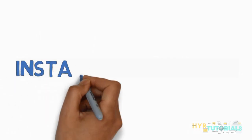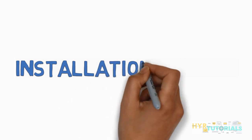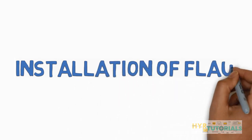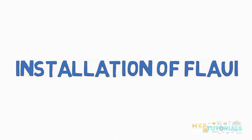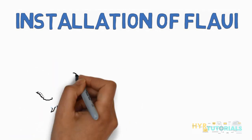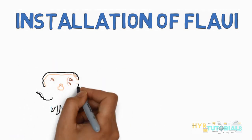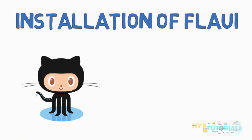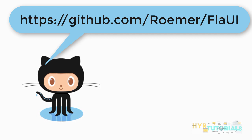In this video, I will explain the installation of FlaUI. Basically, FlaUI can be installed in two ways. The first one is downloading the source code from GitHub and compiling it to generate the library files, meaning .dll files. You can then reference those .dll files in your project and use them.